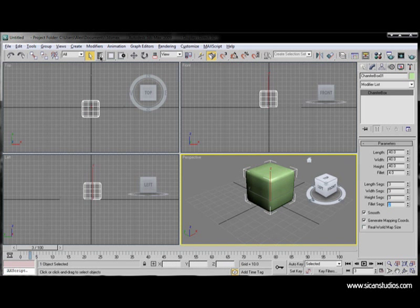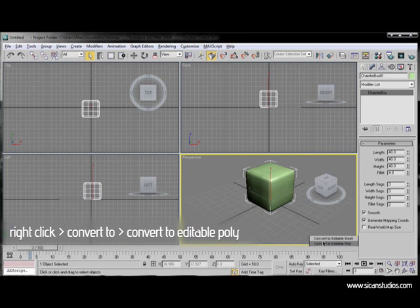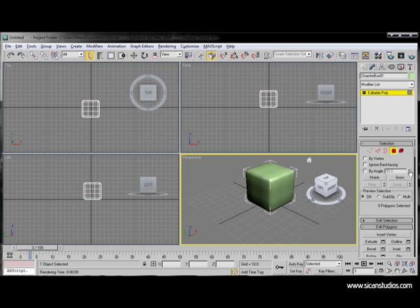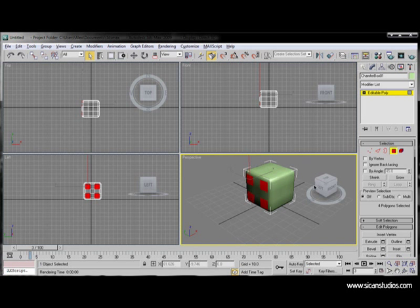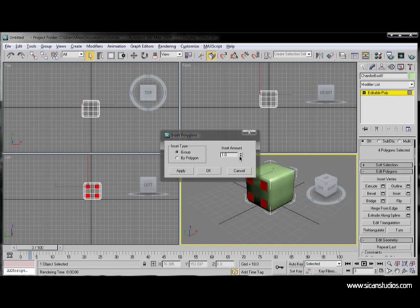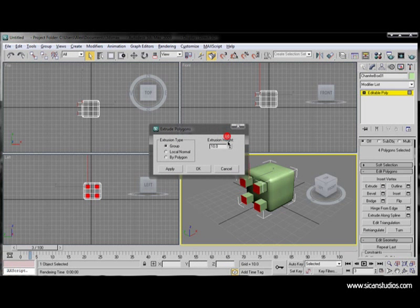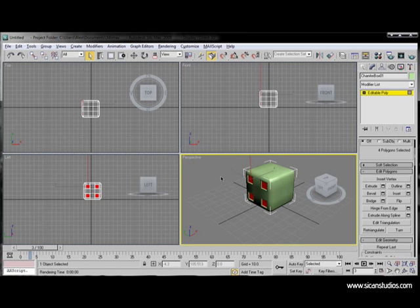We right-click on it and select Convert to Editable Poly. We enable the polygons. Now we click and with the control button we select the other 4 for the 4-dot face of the dice. Go down here, select the inset to be 1. Extrude to minus 1.5. Pretty good.